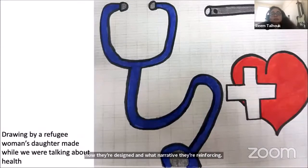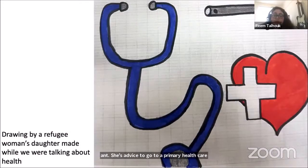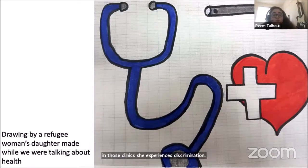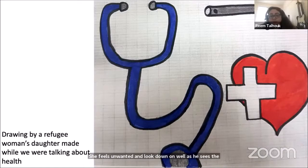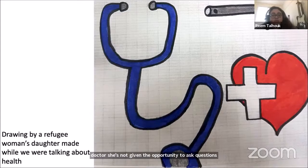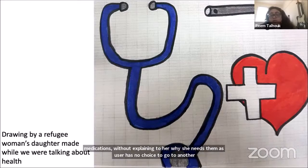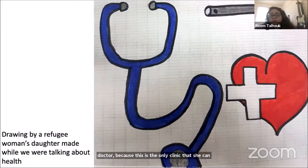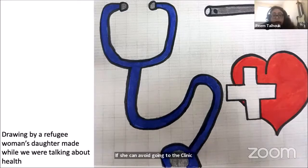When one woman in the tented settlement, Aziza, is pregnant, she's advised to go to a primary healthcare clinic. There she experiences discrimination — she feels unwanted and looked down on. The doctor is rude and prescribes medications without explaining why she needs them. Aziza has no choice but to use this clinic because it's the only one she can afford transportation to. She relies on other women in her community for advice, and if she can avoid going to the clinic, she would.